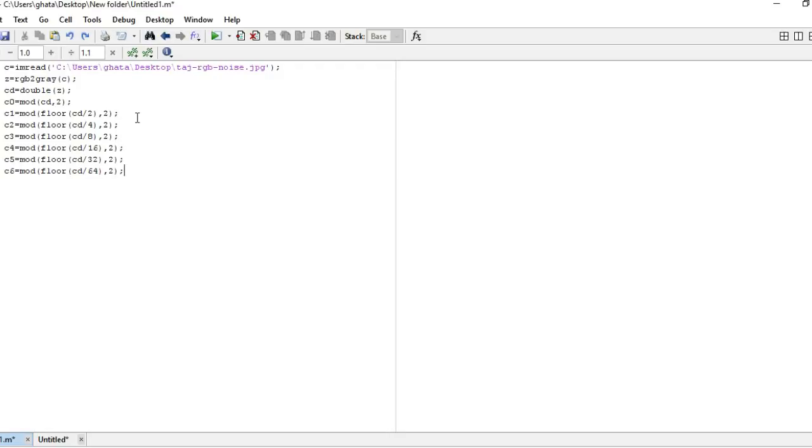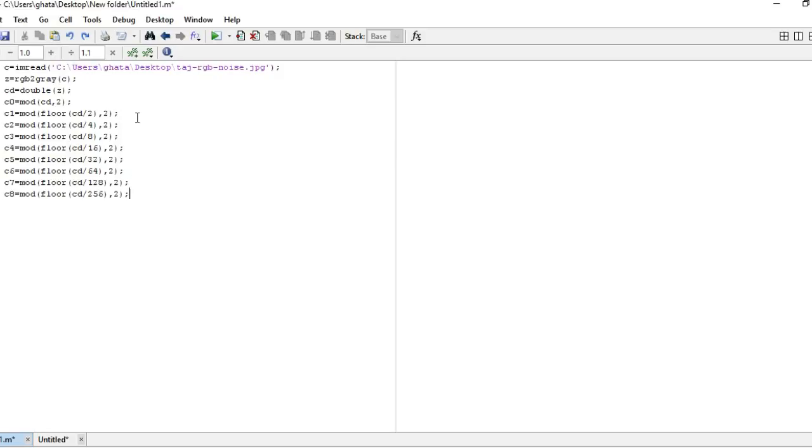Like 2 to the power 1, 2 squared, 2 cubed, 2 to the power 4, 2 to the power 5 and 2 to the power 6. The next one will be cd divided by 128 that is 2 to the power 7, and the last one is 2 to the power 8 that is 256.